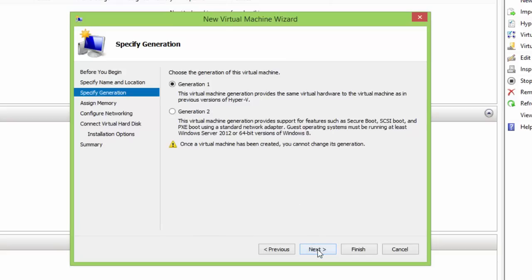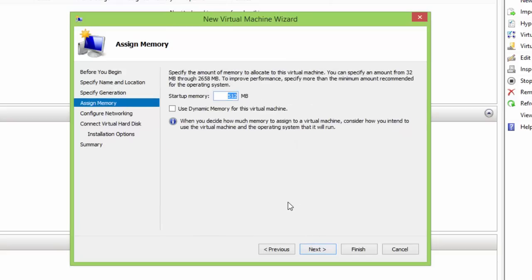Then we need to allocate the memory usage to our virtual machine. Memory allocation depends on the operating system that you intend to install on your virtual machine, and later how you will use that virtual machine.